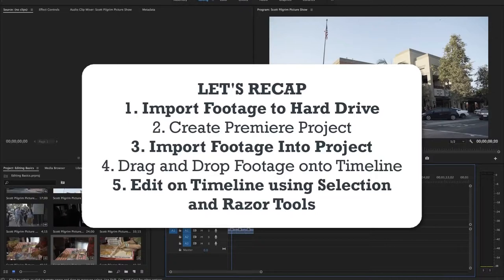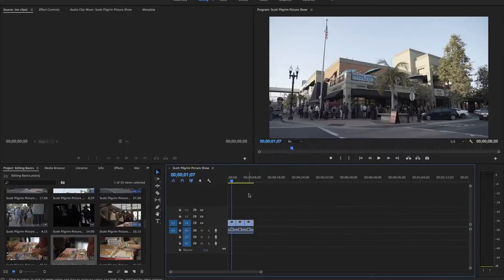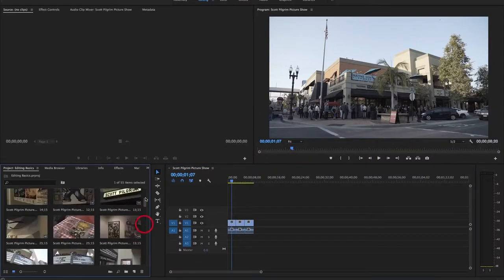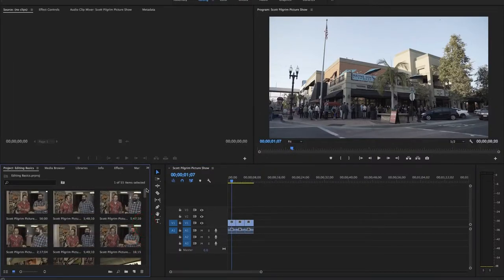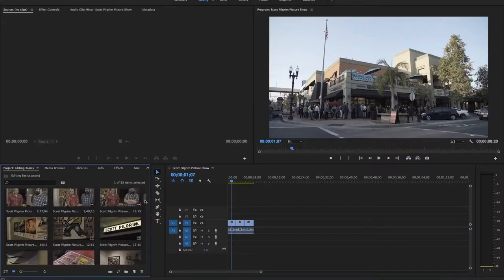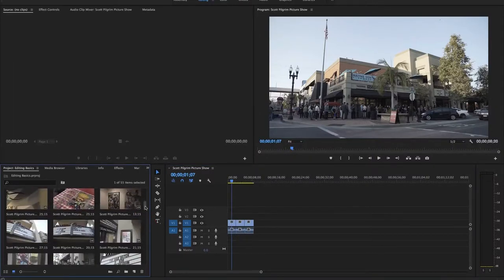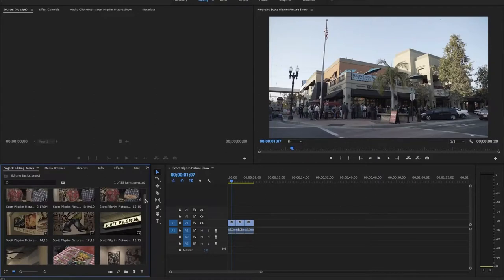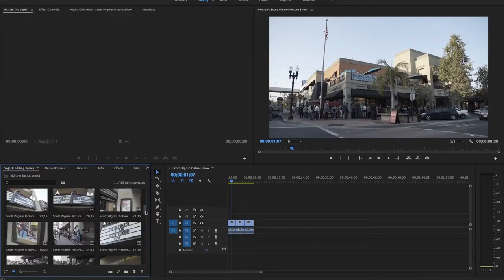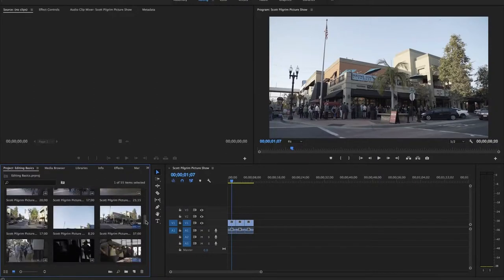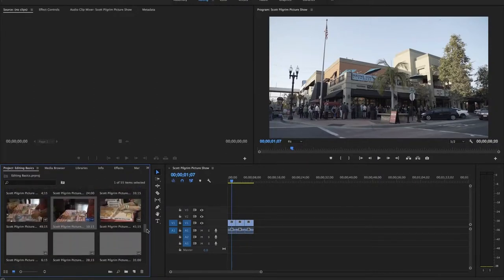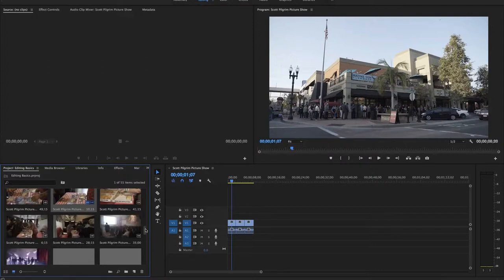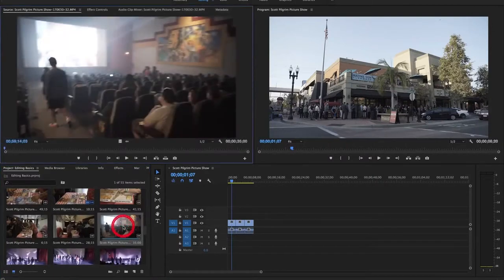This method is really great for quick and basic projects but if you're doing something larger you might want to consider this other method of editing opening footage in the source monitor and selecting from there. So the way that we start editing that way is we will double click on a piece of footage and that will open that footage into the source monitor.